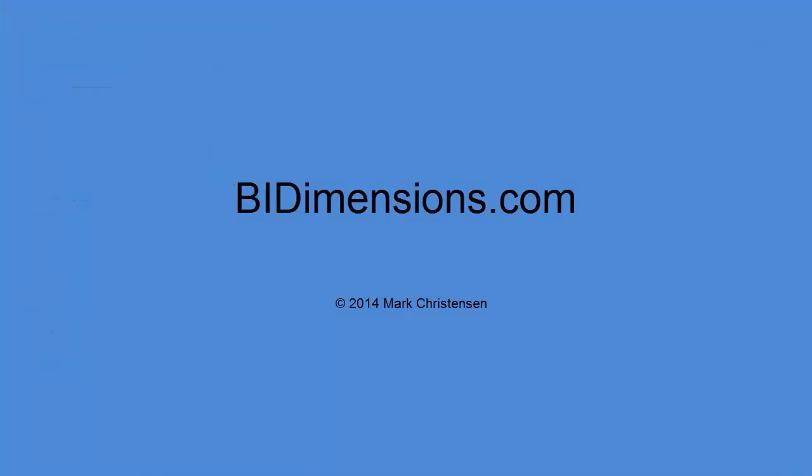I thank you much for your time and attention. If you have any other questions or want to learn more about Pentaho Kettle or open source BI tools, please swing by BIDimensions.com. Thank you very much.